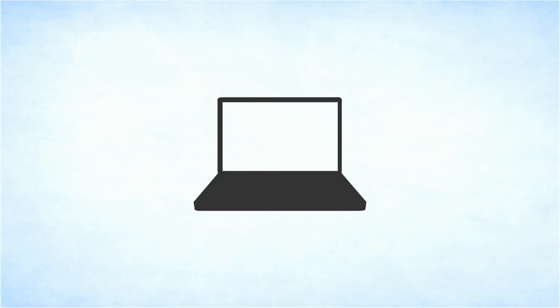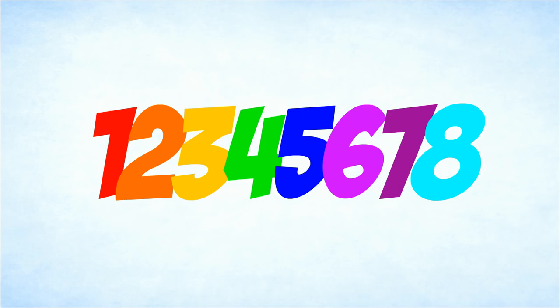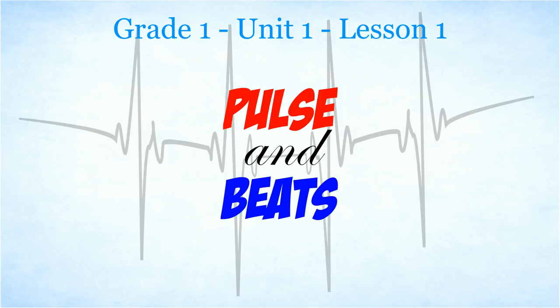The videos, together with the worksheets, will help you to learn everything you need to know to pass your theory grades. The first lesson is pulse and beats.